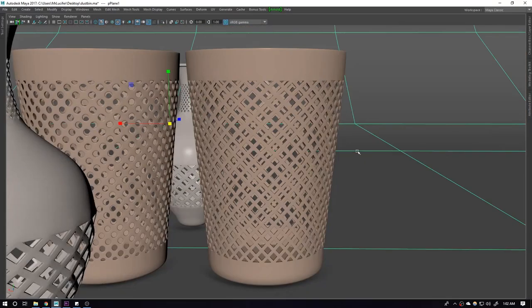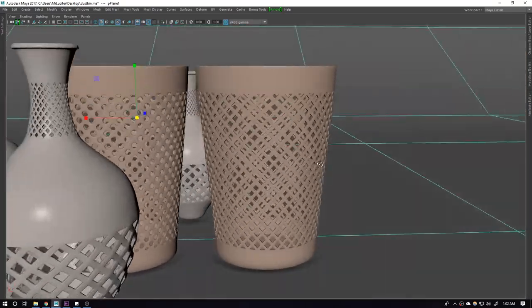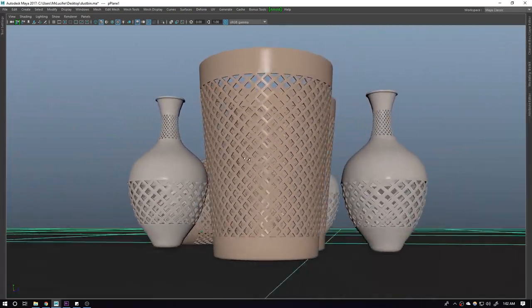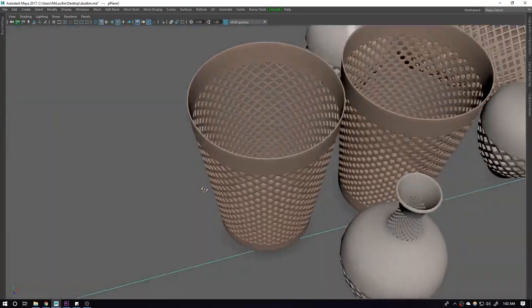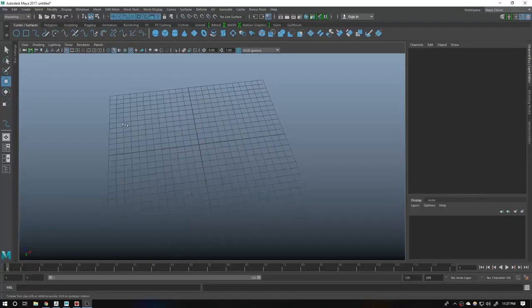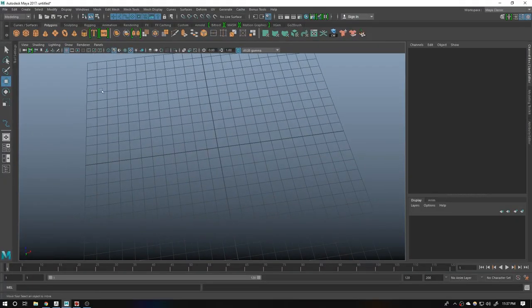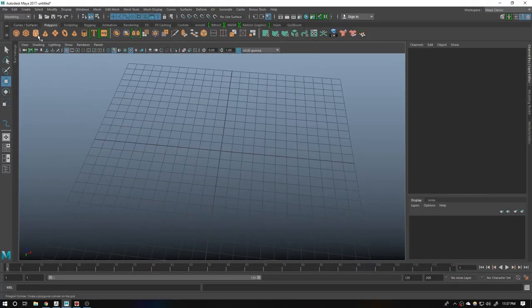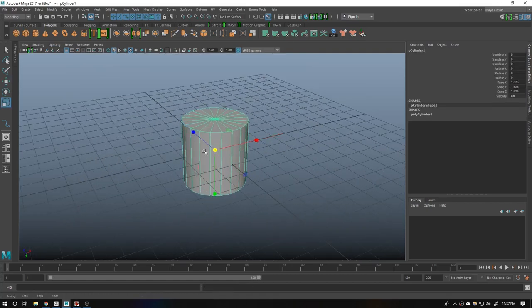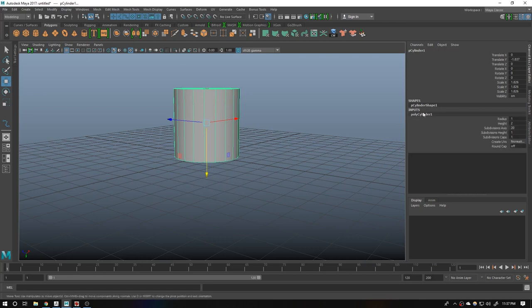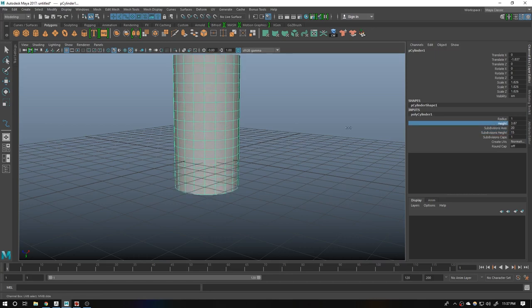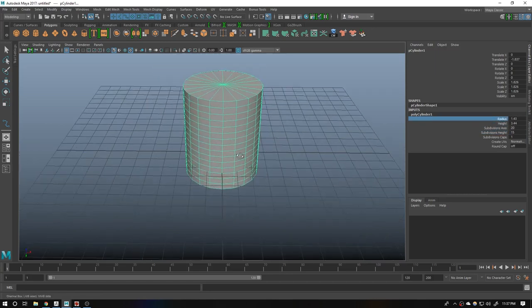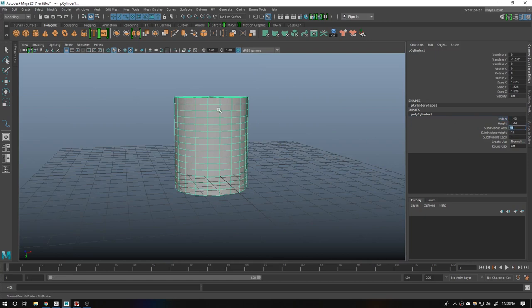And one more thing, if you want to download these models then you can go to my Gumroad. These are free on there. So let's start. Go to the polygon, create a cylinder, scale it up, move it up, give a height radius of width and we need more segments here.